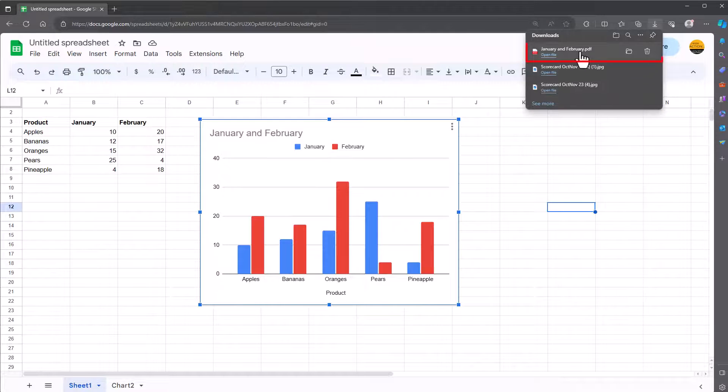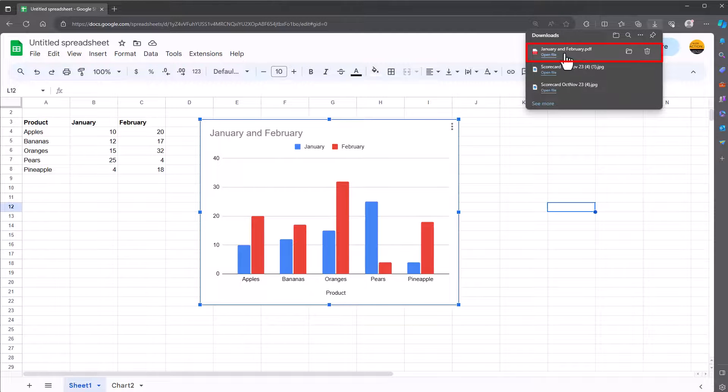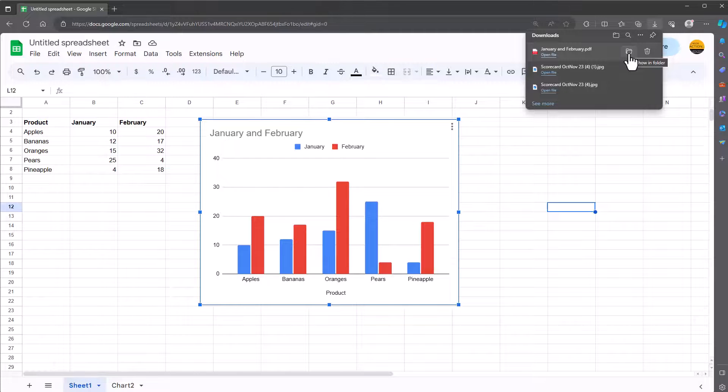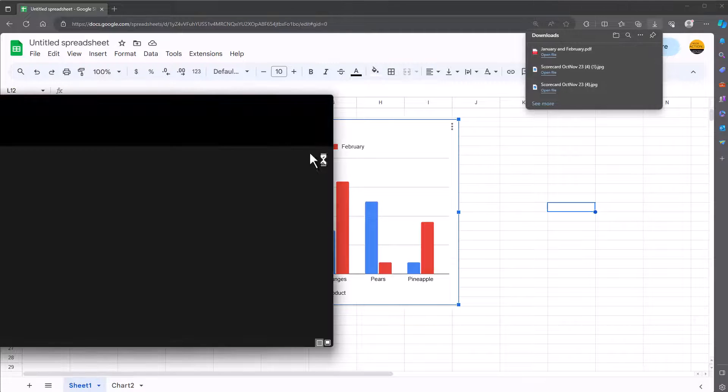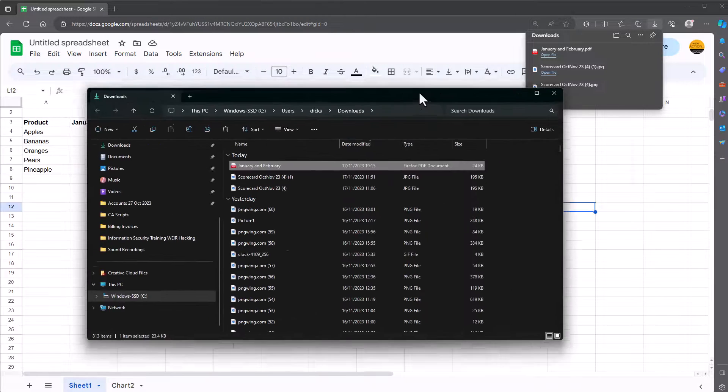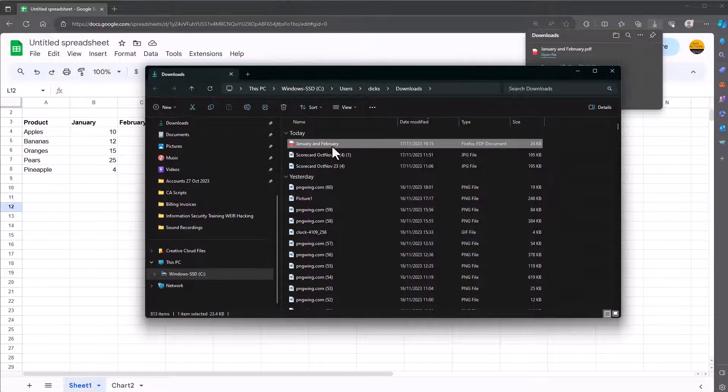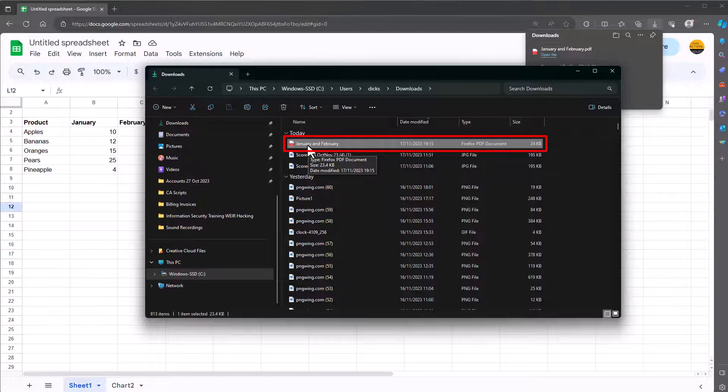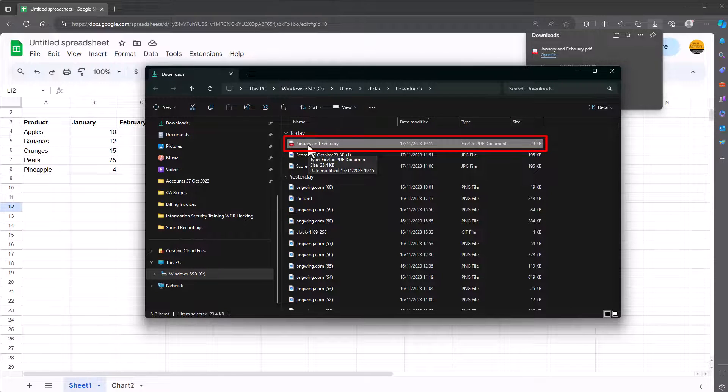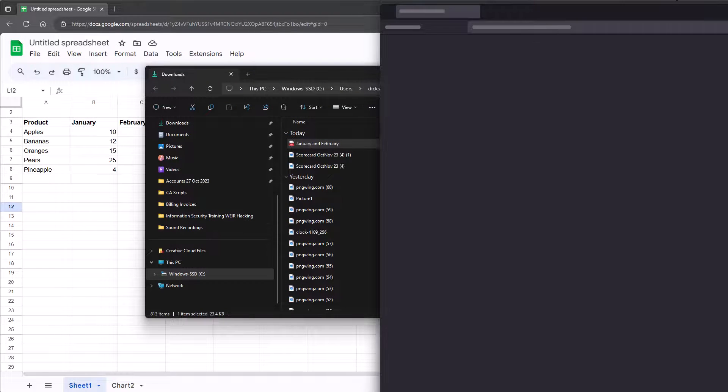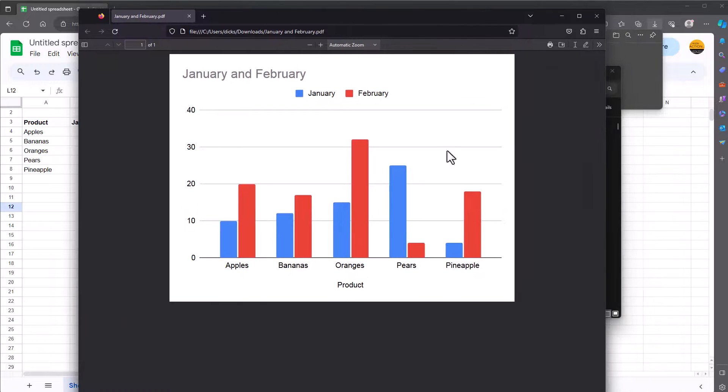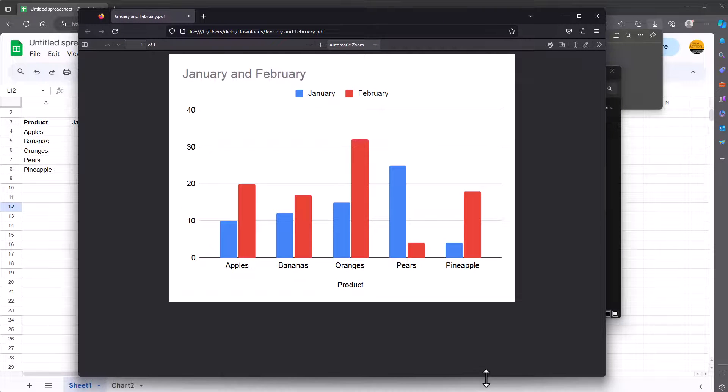This has now been saved to my computer and in my case it's actually been saved to my downloads folder. I'll go to my downloads folder, move this over, you can see this chart is this one here which is called January and February. I'll double click on it.